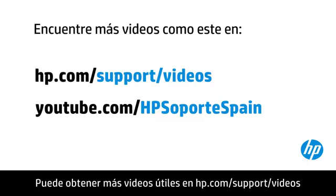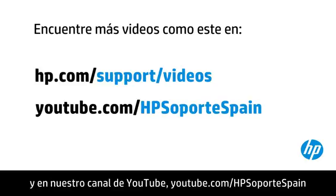You can find additional helpful videos at hp.com/support/videos and on our YouTube channel, youtube.com/HPSoporteSpain.